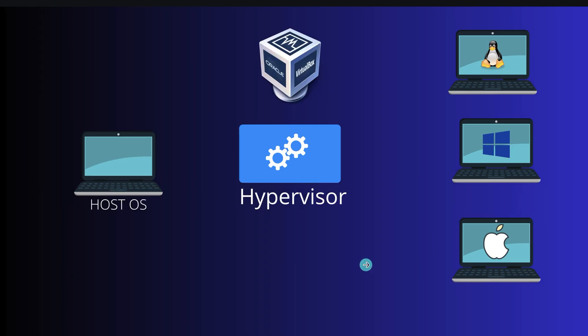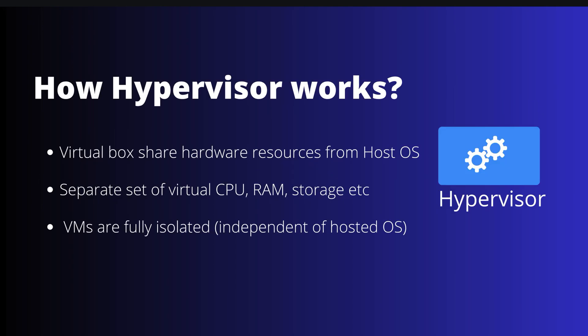One example of hypervisor is Oracle VirtualBox, which is free and open source to use, and with the help of that you can install and use different operating systems including Linux. Now let's see how hypervisor works behind the scene to create virtual machines.